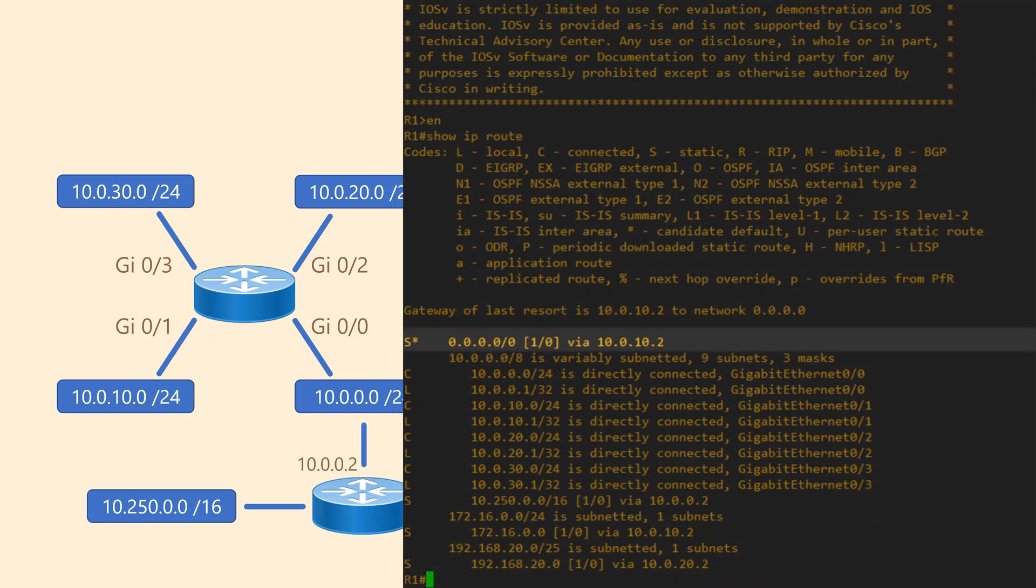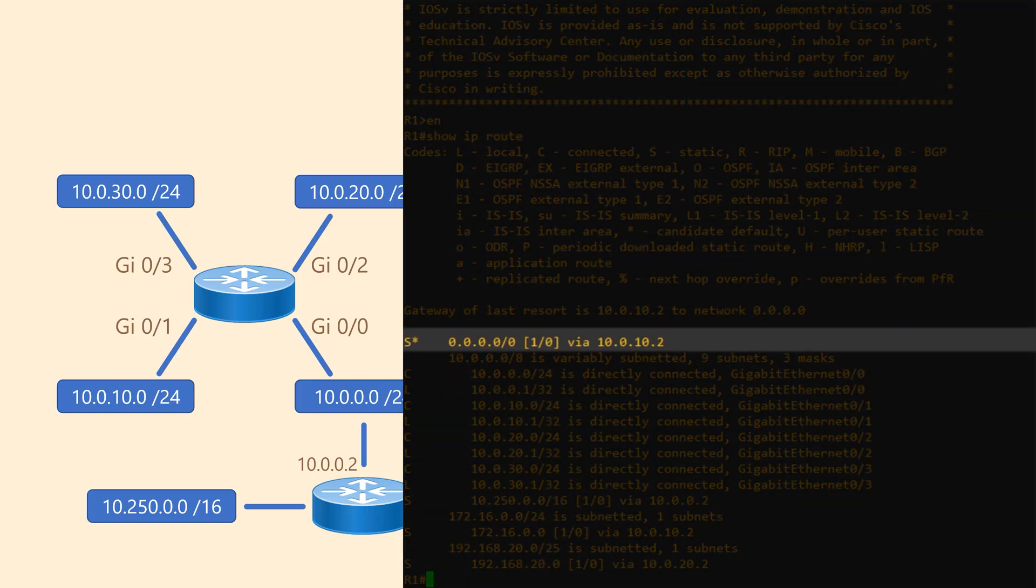We've got another special-looking route here. This one is all zeroes, with a subnet mask of /0. It looks like a static route, but it also has a star symbol next to it. So what's this guy all about?